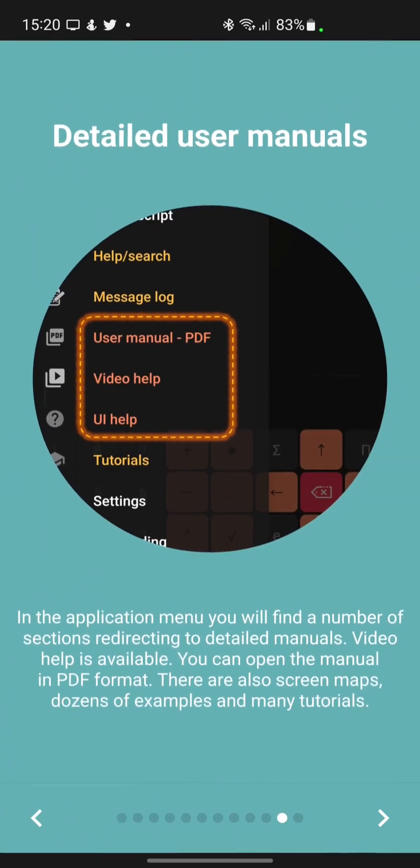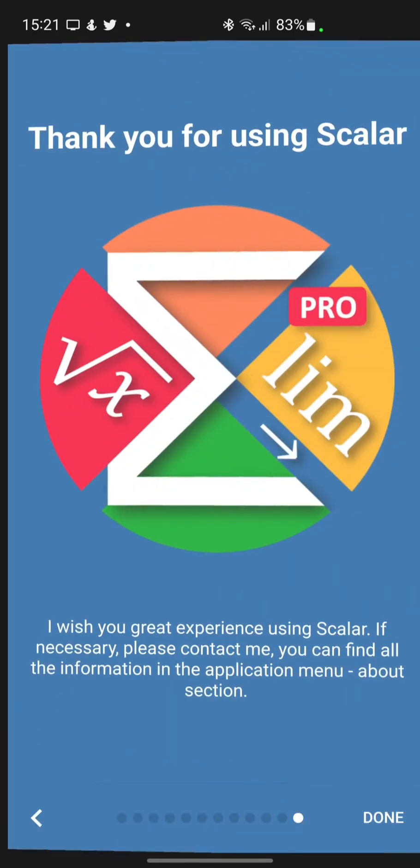In the application menu, you will find a number of sections redirecting to detailed manuals. Video help is available. You can open the manual in PDF format. There are also screen maps, dozens of examples and many tutorials.